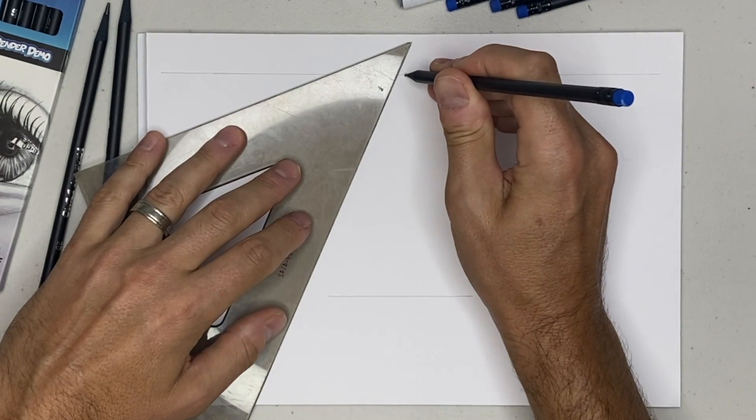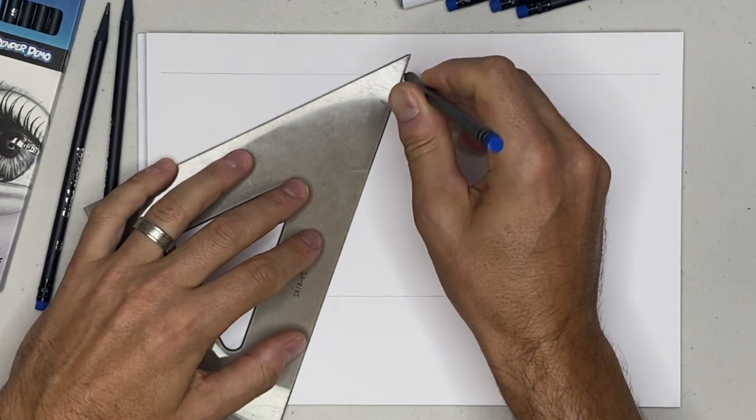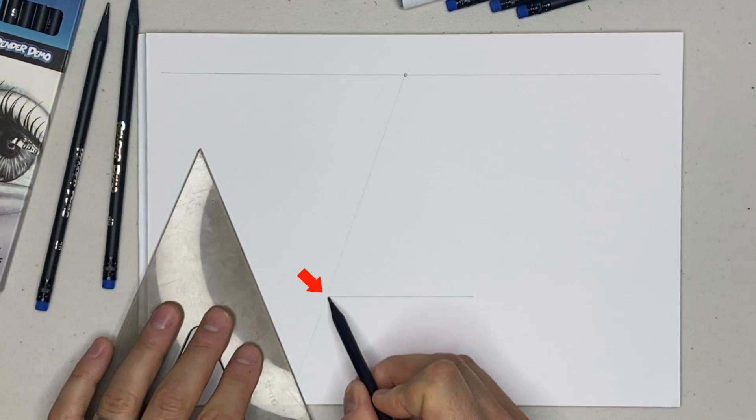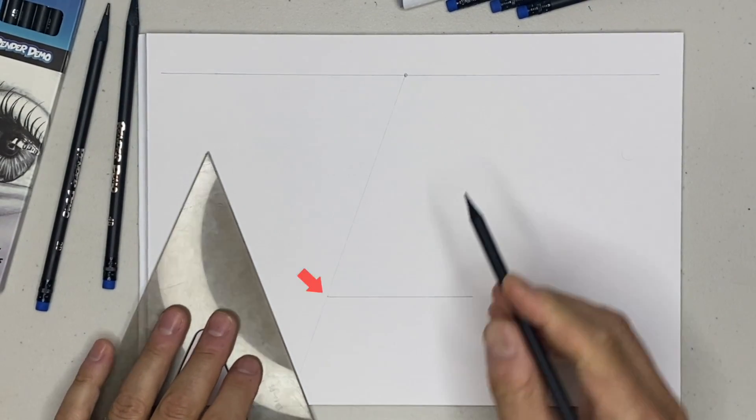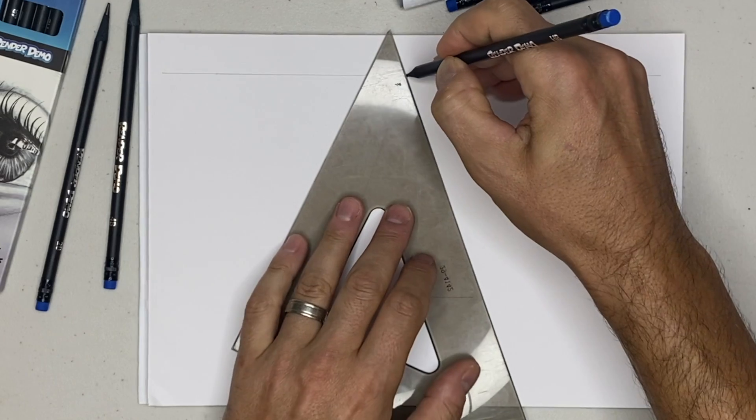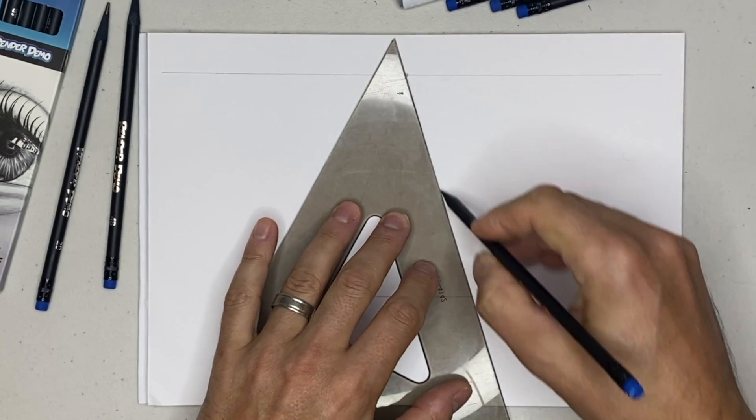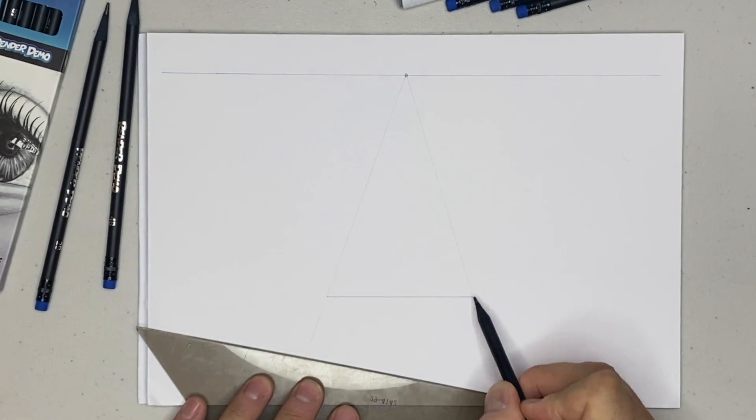Okay, I'm going to take my vanishing point and extend lines to intersect each of the corners of the box's lowest line, right here and here.